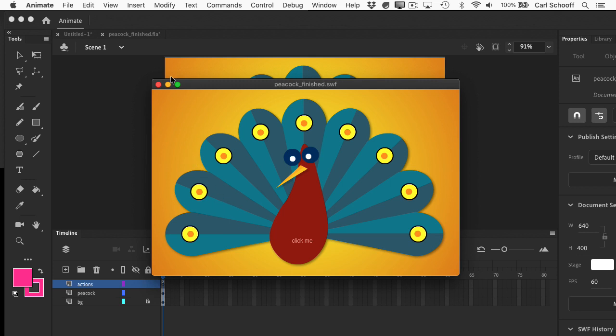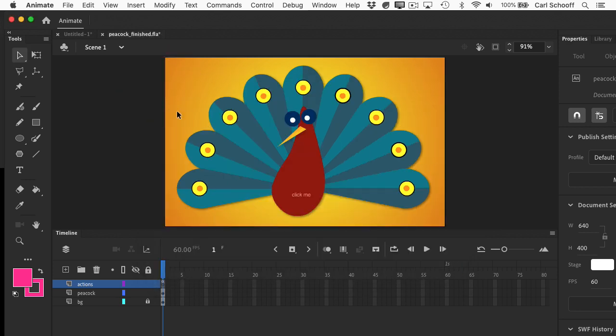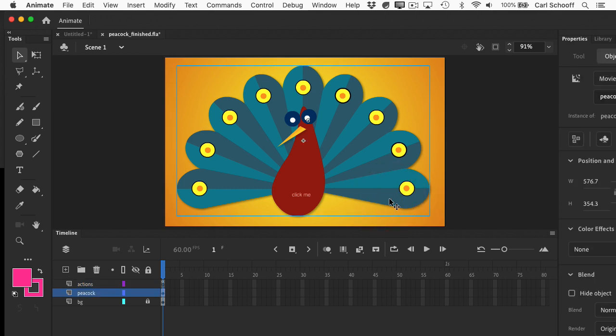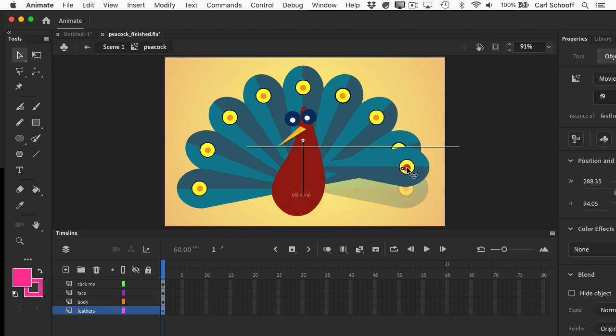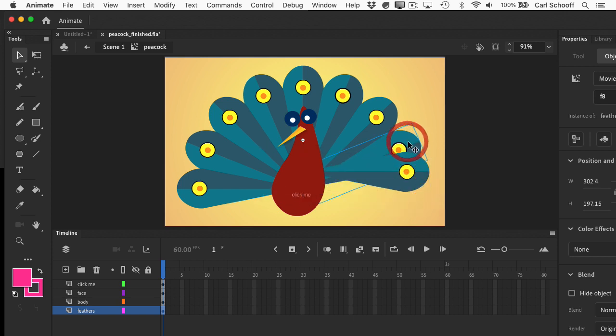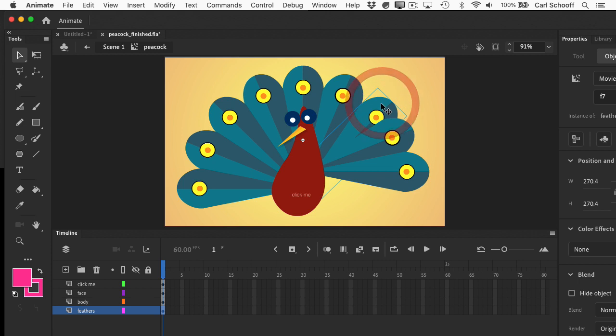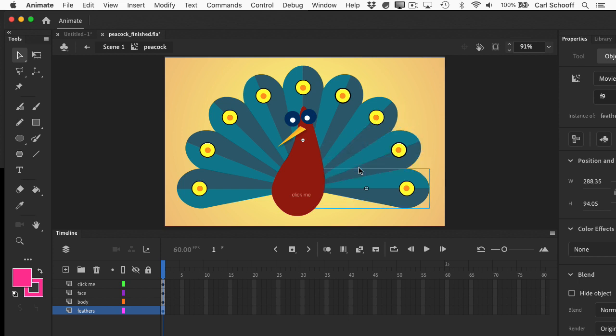They sort of build out in an ascending order from the center. One of the great things about Flash is that you have this IDE here where you can just point and click and move things around where you want them. When we create our artwork, we have full control over the layering, whereas in HTML, things are going to be layered pretty much in the order that they're added to the DOM.